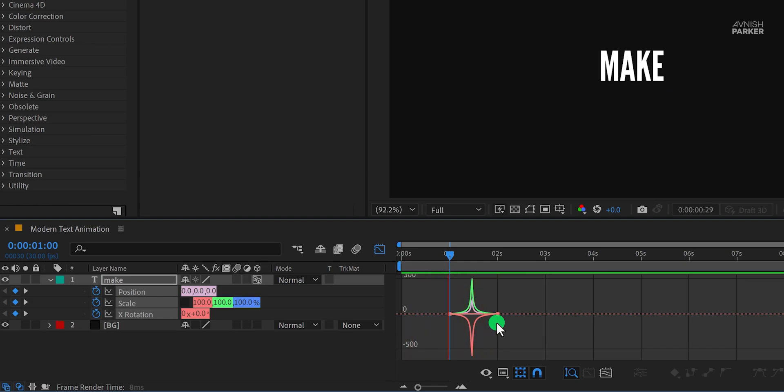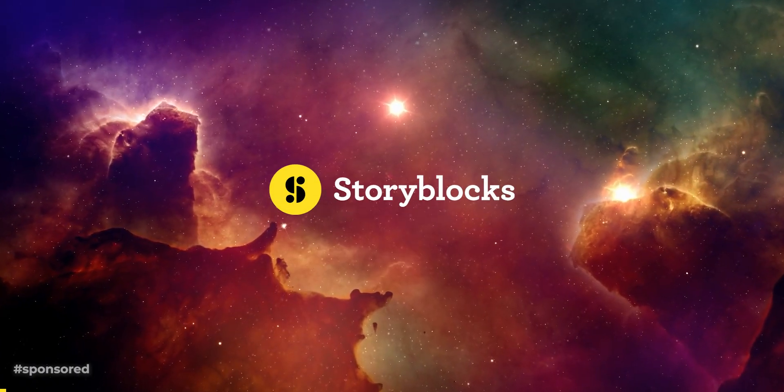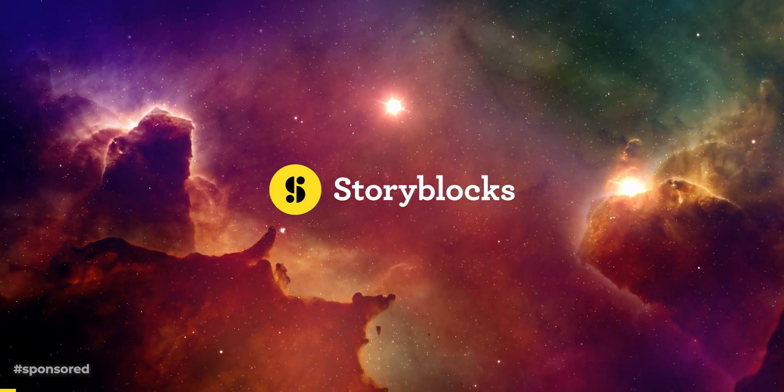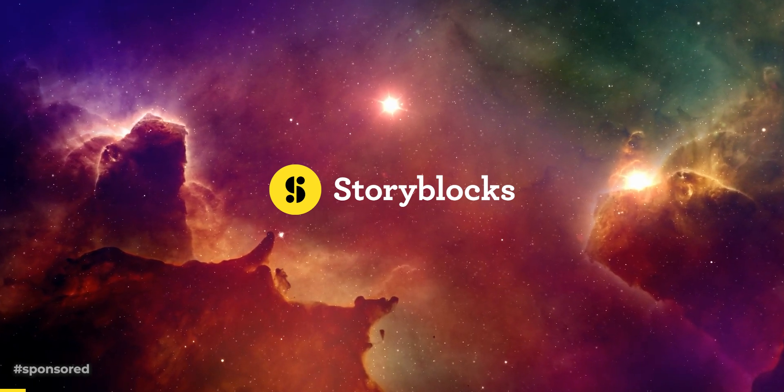If you want to make this animation more dynamic, you can add some background elements to it. You can easily download unlimited stock backgrounds from Storyblocks.